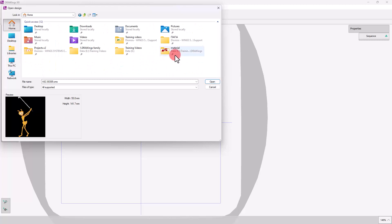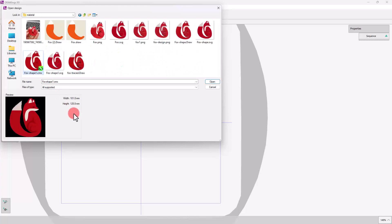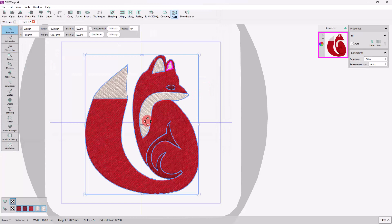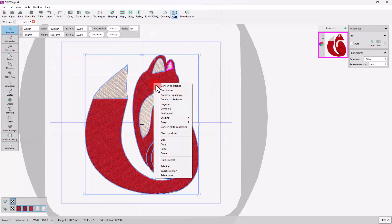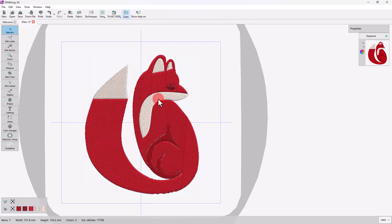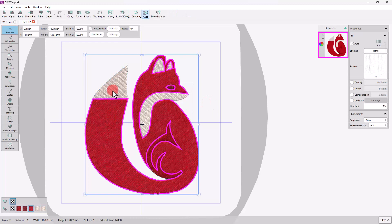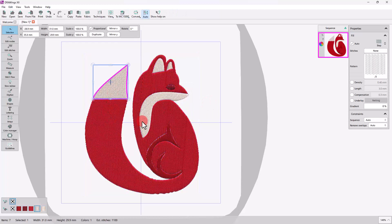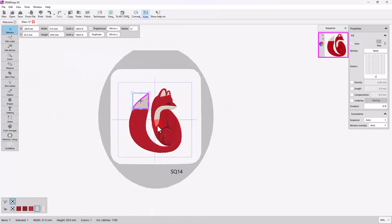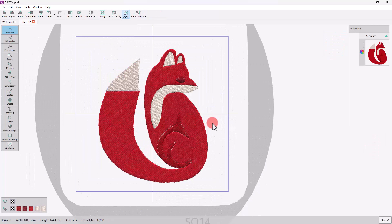For the purpose of this video, we will select this Fox image. Once you select the image and open it, it is automatically converted into an embroidery design. The software directly detects the vector parts and automatically applies stitches. Starting from a vector image, you can create an embroidery design in just a few clicks.